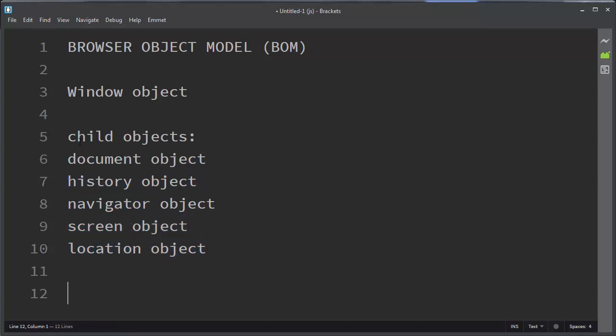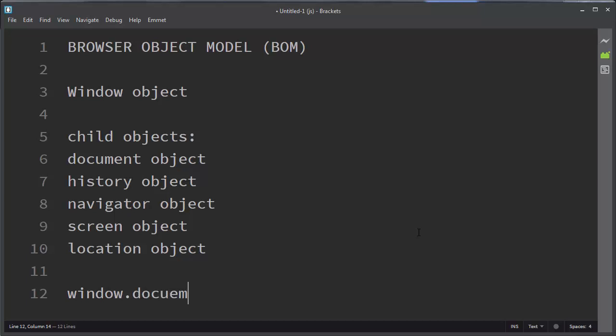You can access these objects directly. That means you don't need to use the window keyword when you want to work with them. So when you're working with them, instead of typing window.document for example, you can avoid usage of this window keyword and you can just use keyword document.